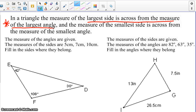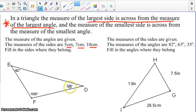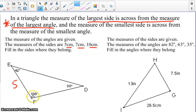Looking at our first example on the left, the measures of the angles are given, and the measures of the sides are 5, 7, and 10 — we need to fill in where they belong. The smallest angle, angle D, is 30 degrees, so across from that would be the smallest side, which is 5. The largest angle is 108 degrees, so the largest side across from that would be 10. Therefore, 7 would be side FD.